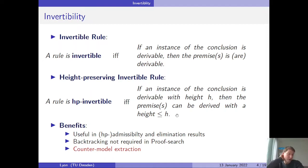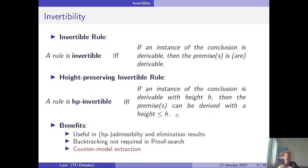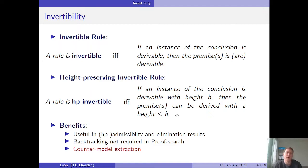Another useful consequence of invertibility is counter-model extraction. If a rule is invertible, validity of the conclusion implies validity of the premises. Contrapositively, if one premise is invalid, then the conclusion is invalid. So if during proof search one of the initial sequents is not an axiom but is invalid, we can construct a counter-model for it, and since invalidity is carried downward through the proof, the conclusion will be invalid as well — provided the rules have a nice shape, which they do in our case.